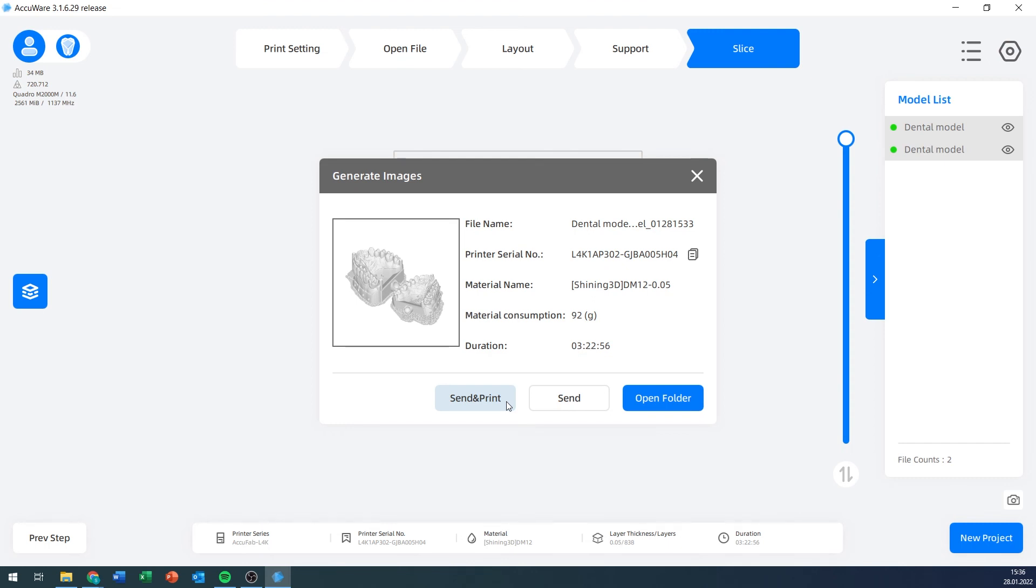Because as soon as I push that, the printer may start printing. There's no confirmation dialog on the printer whenever using this. It'll just start. Real careful with that.